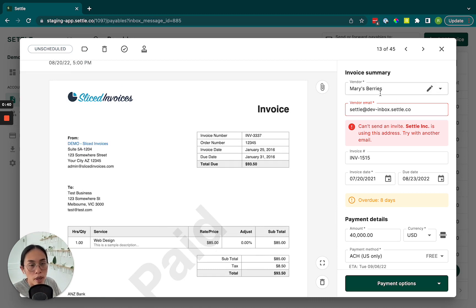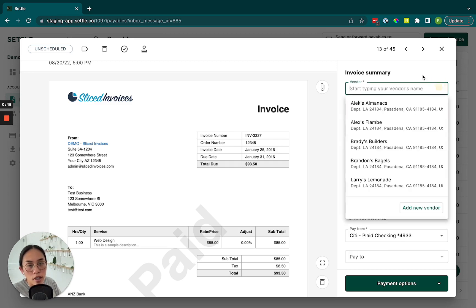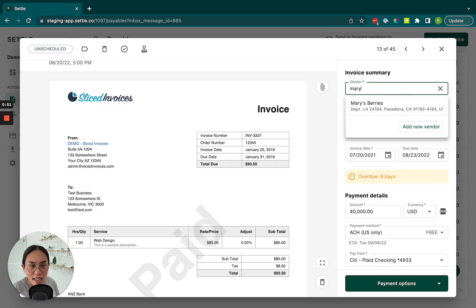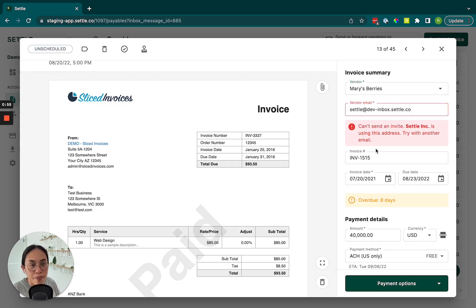We'll make sure that the vendor is accurate. And if it's not, we can select another vendor from our vendor dropdown. But in this case, we do want Mary's Berries to show up.